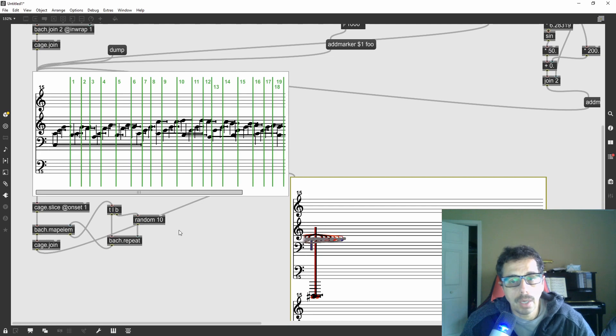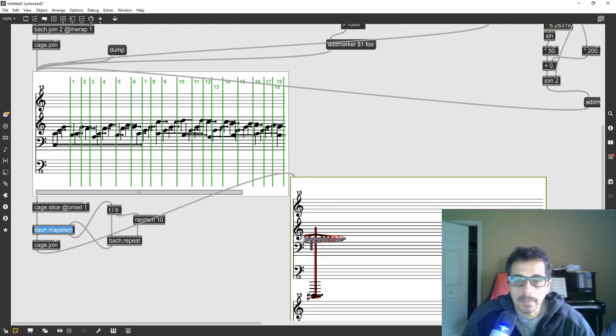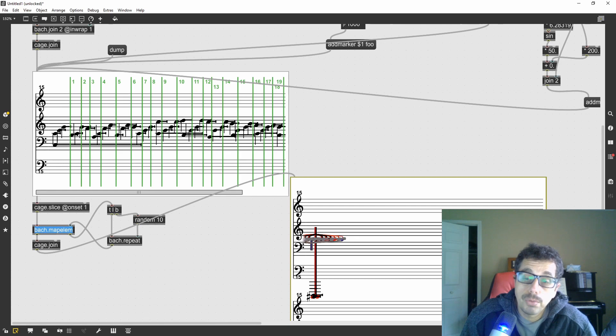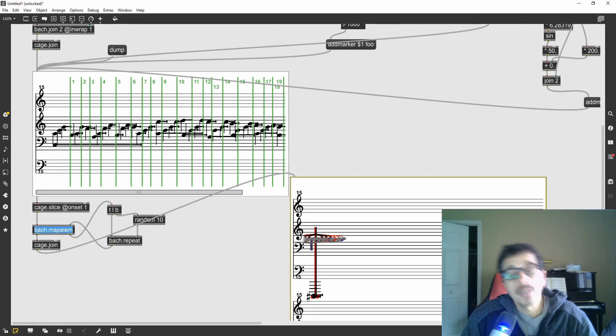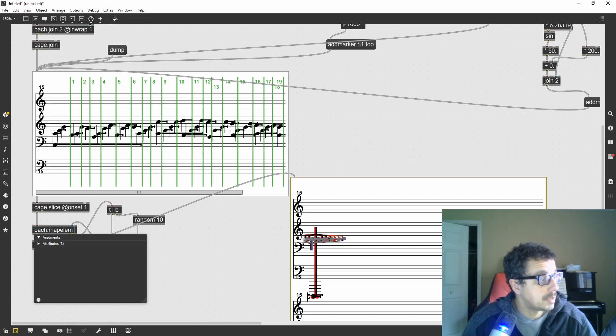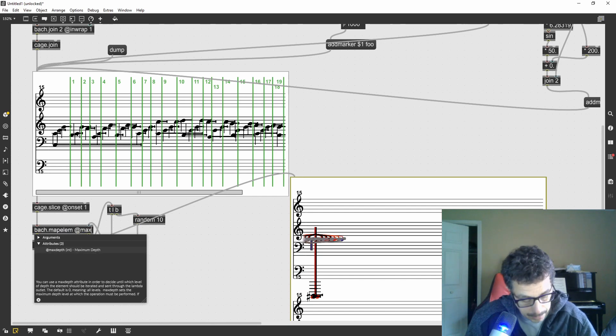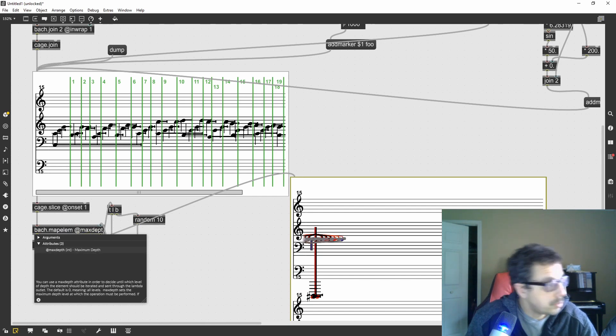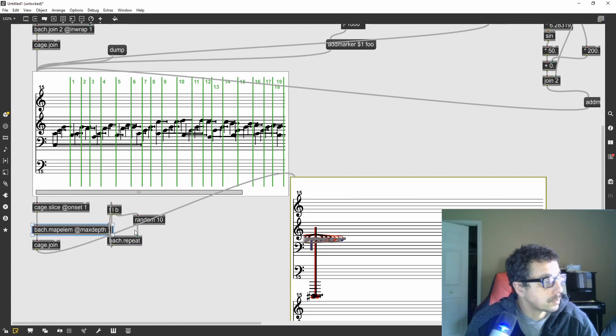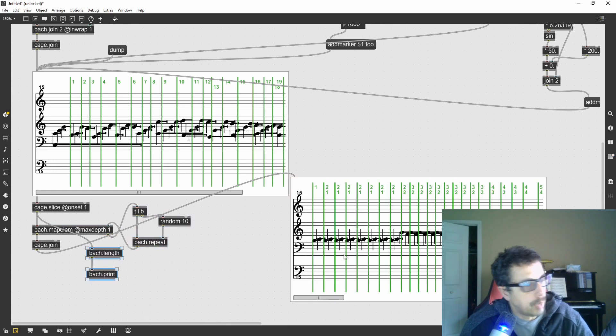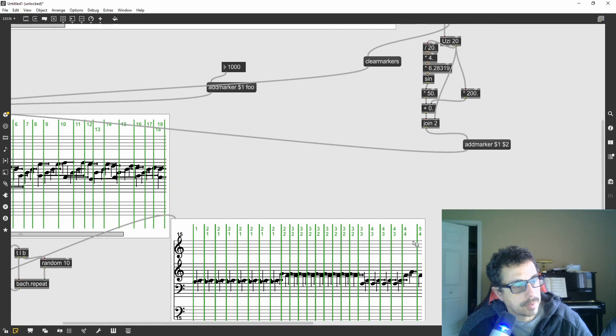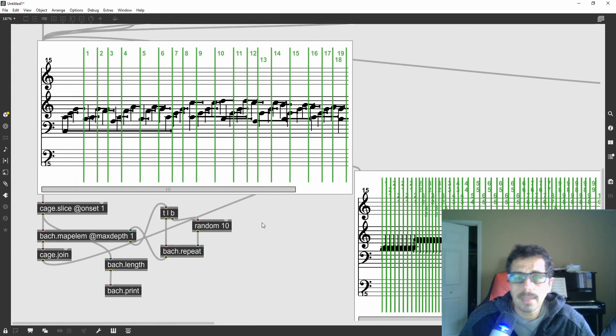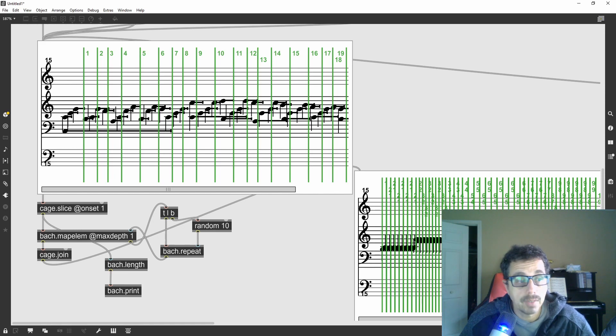Just like the bach iter object, the map element by default iterates through each one of the elements in the list. And we don't want that. So the default in the map element and in the iter should really be @maxdepth 1 because that's usually what we want. You actually have to give it explicitly and now I have a number of repetitions for the slices that's decided at random.